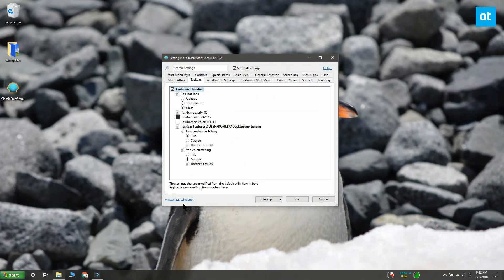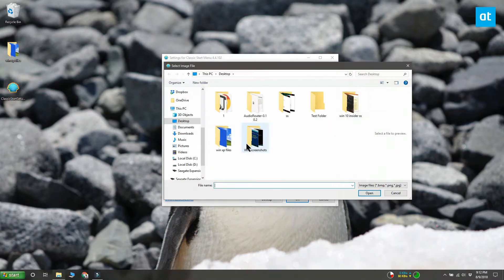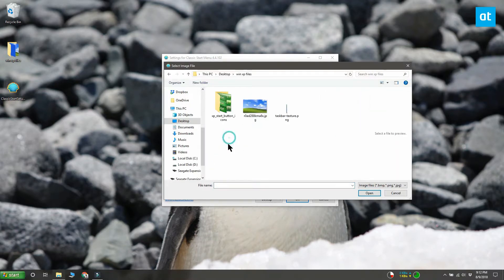Go to the taskbar tab. Enable the customize taskbar option and select taskbar texture. Browse for and select the texture file you downloaded.